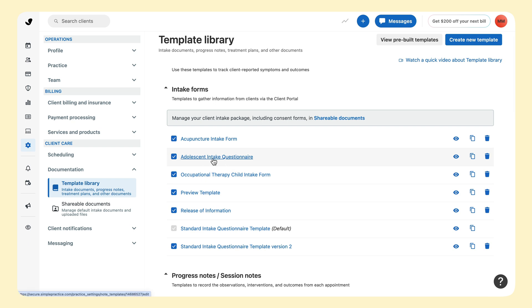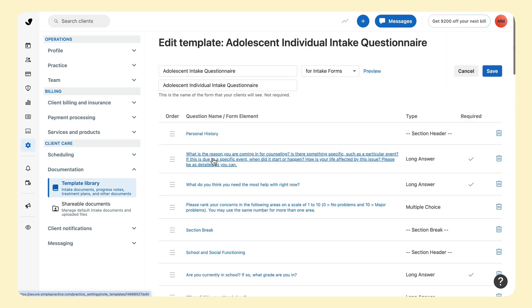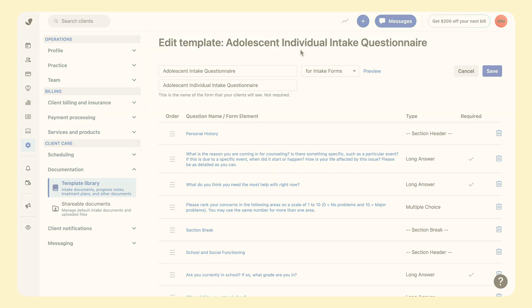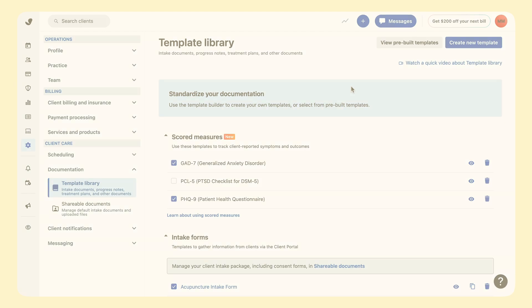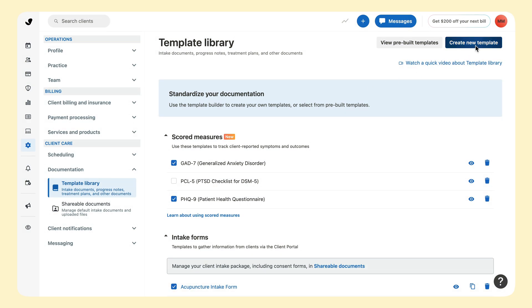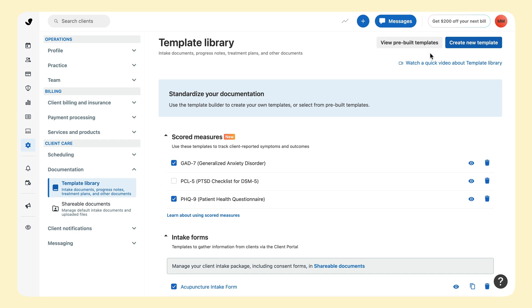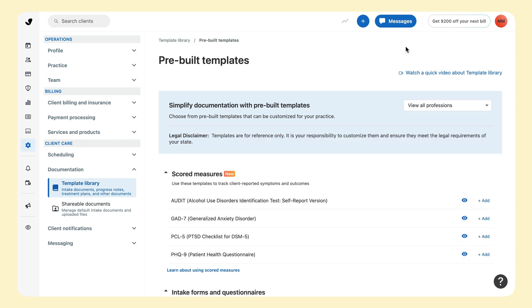To edit an intake form, click on the title and it'll open in the template editor. You can also click Create New to create your own intake form from scratch. Or, to view the full library of templates, click View Pre-Built Templates. Click the link at the end of this video to learn more.